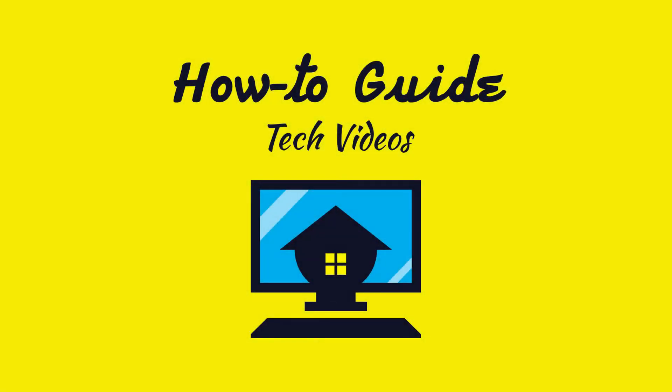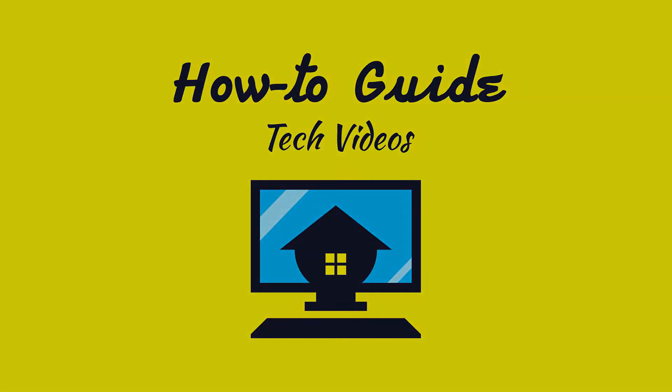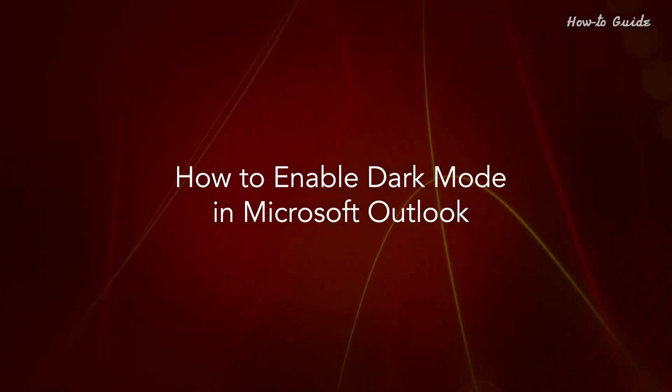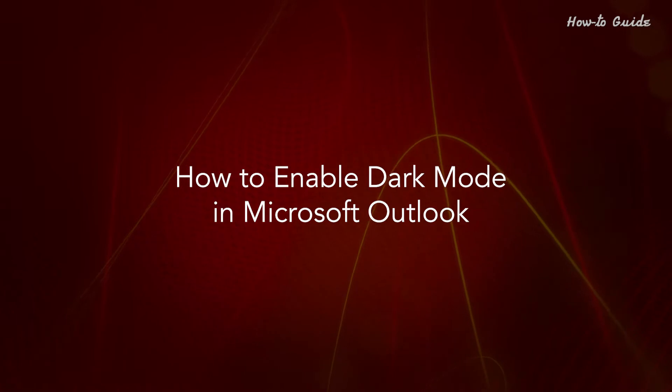Welcome to this tutorial. How to enable dark mode in Microsoft Outlook.